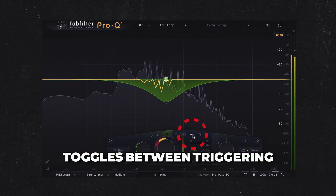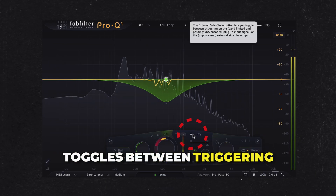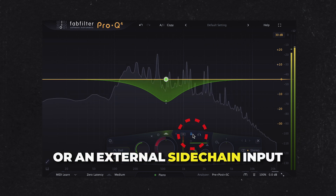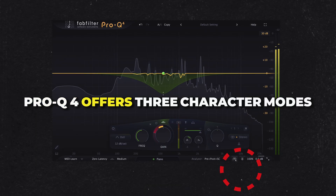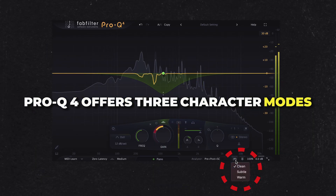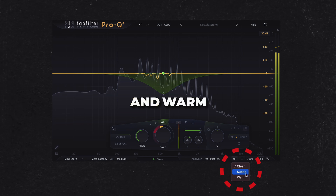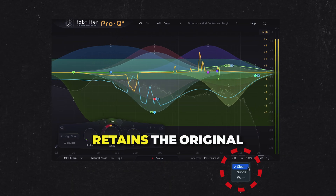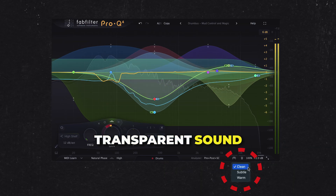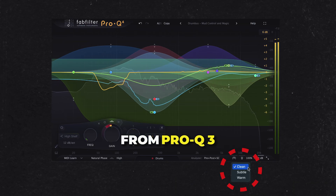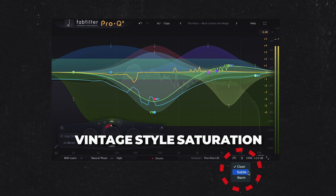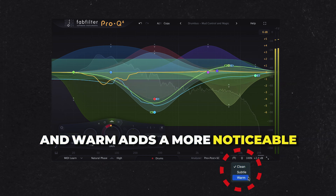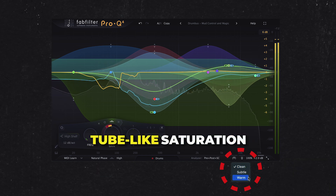The external sidechain button toggles between triggering on the plugin's input signal or an external sidechain input. Pro-Q4 offers three character modes: Clean, Subtle, and Warm. Clean, which is the default, retains the original transparent sound from Pro-Q3. Subtle introduces mild vintage-style saturation, and Warm adds a more noticeable tube-like saturation.